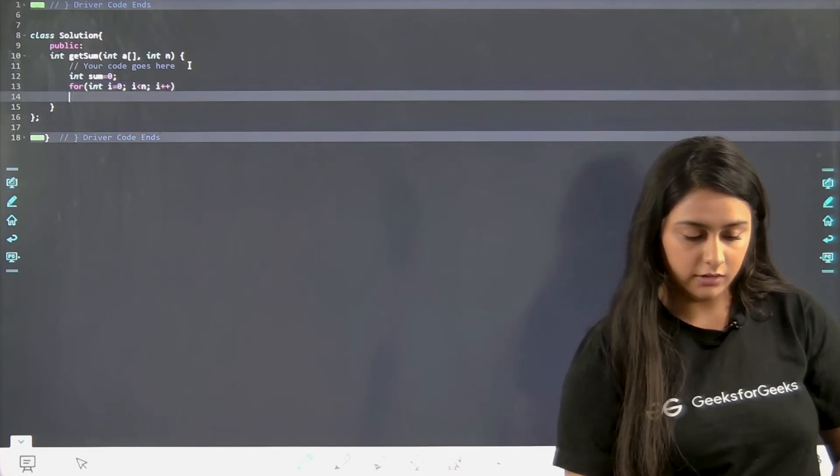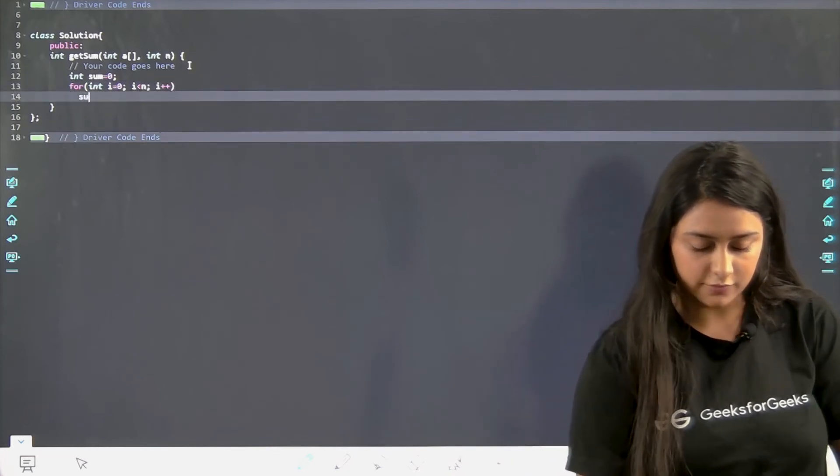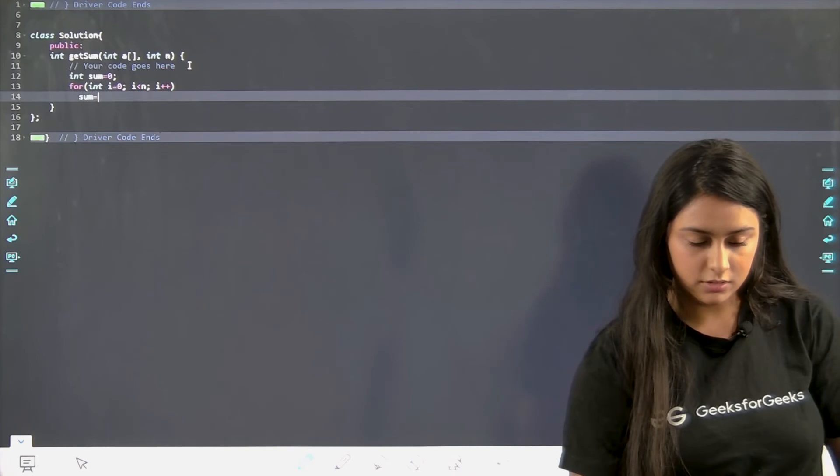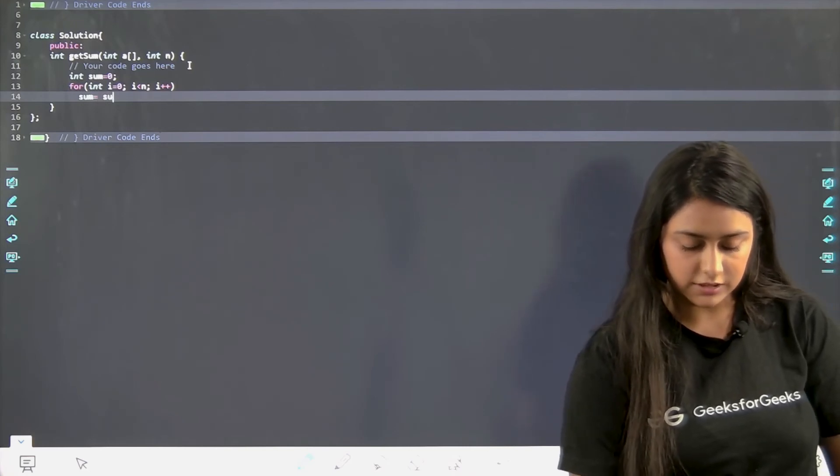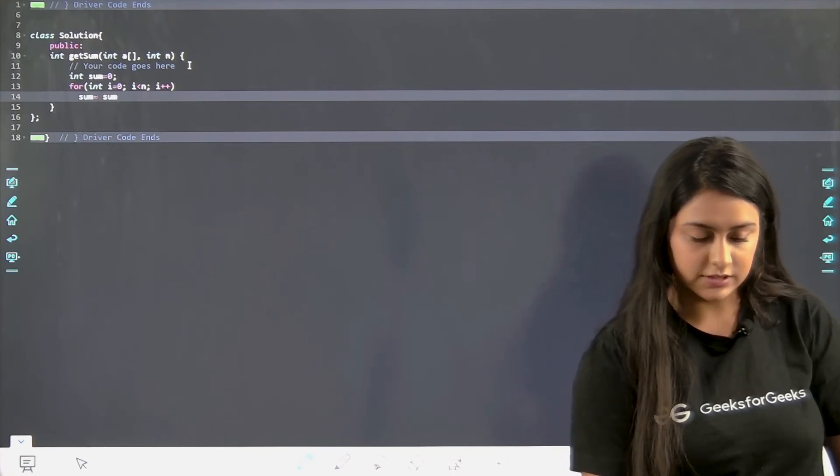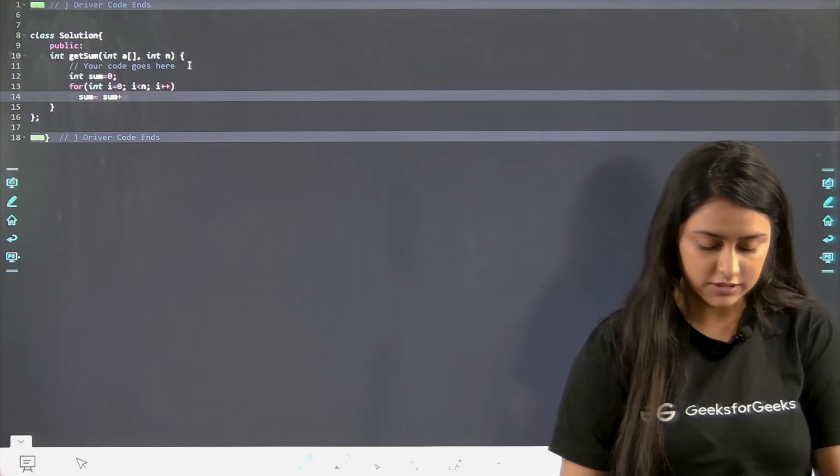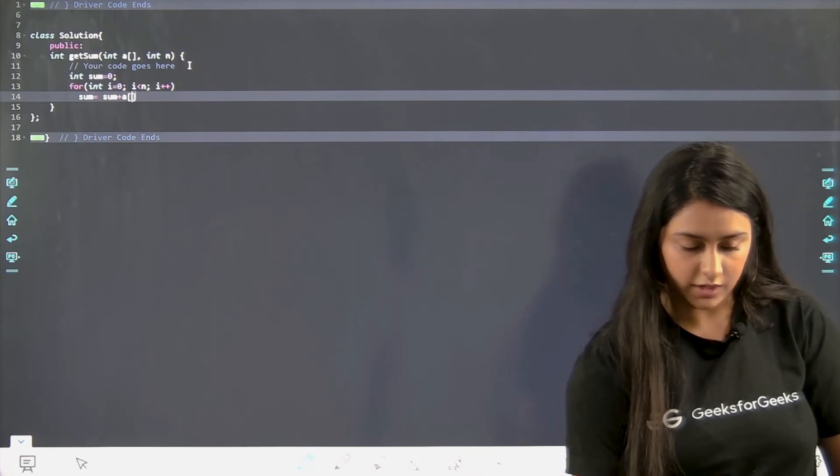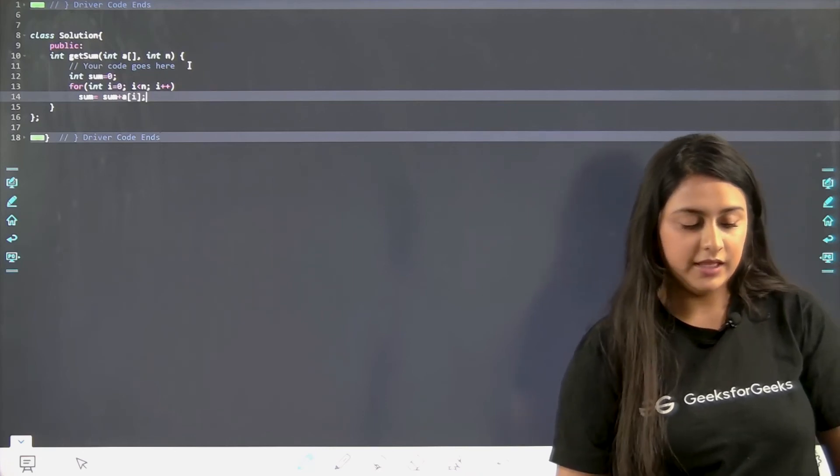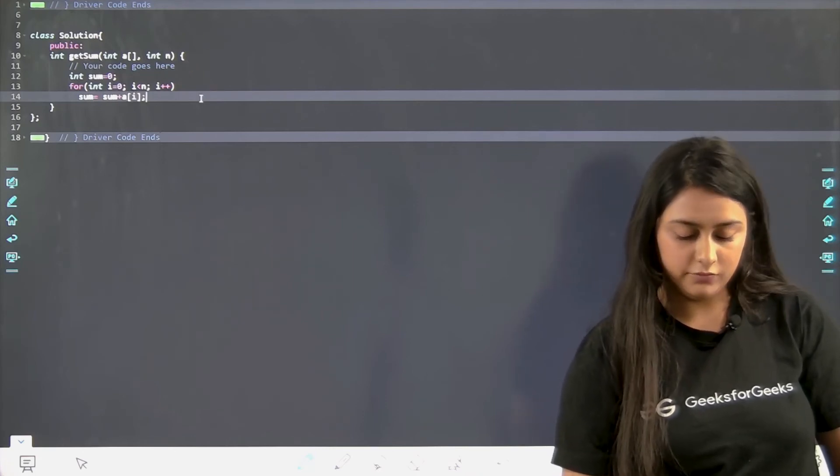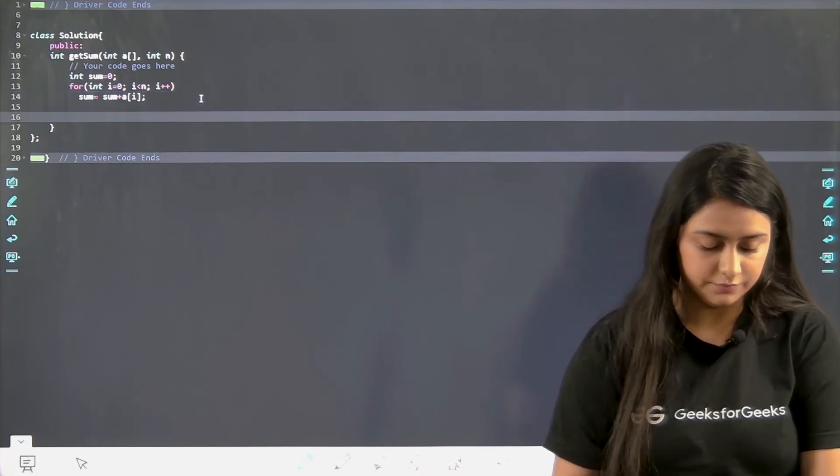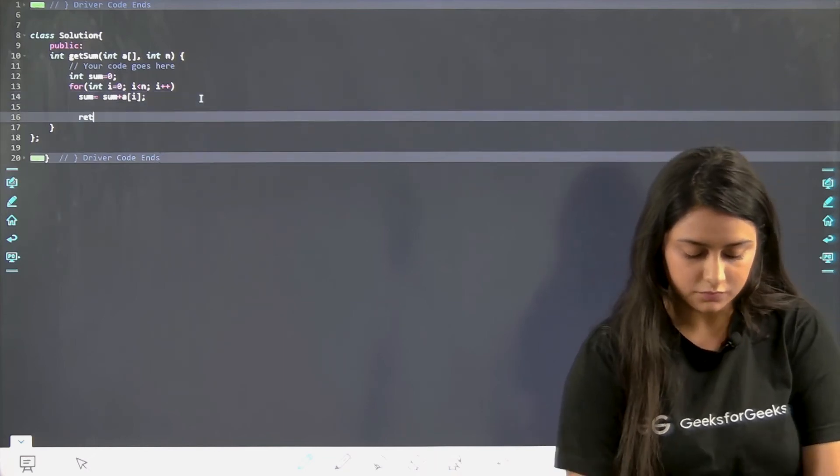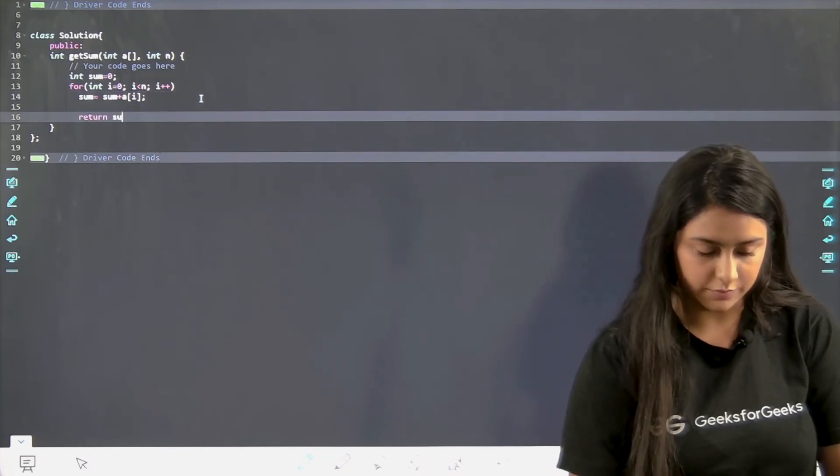What we have to do is we have to add the sum, add each and every element in sum. Sum is equal to sum plus a of i. And at the end, what we have to do is we just have to return the sum. Return sum. Now I hope that this function will work perfectly fine. Let us just run this and see.